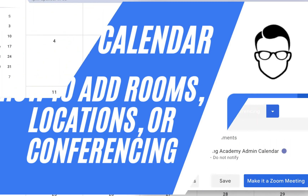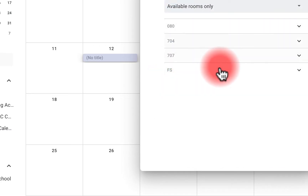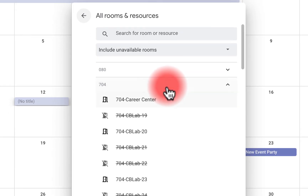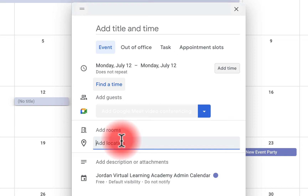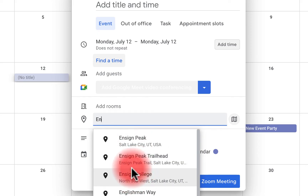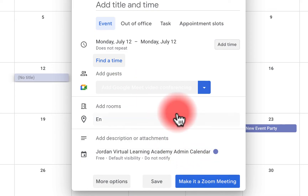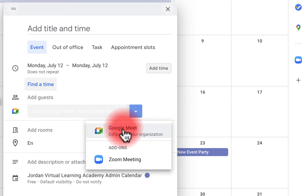How to add rooms, location, or conferencing to a Google Calendar event: when we click 'Add rooms,' our district has rooms available for different buildings. For example, 704 represents a high school — click it and you'll see the rooms available for meetings there. When I click on location, it's connected with Google Maps, so I can start adding the address or building name. When you get the notification, you can click it and it'll give you directions straight to the event.